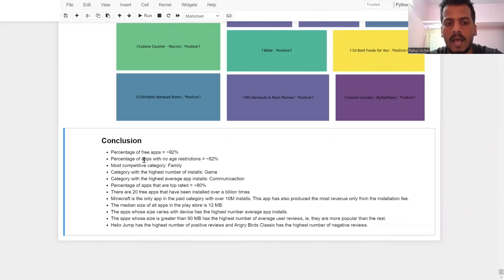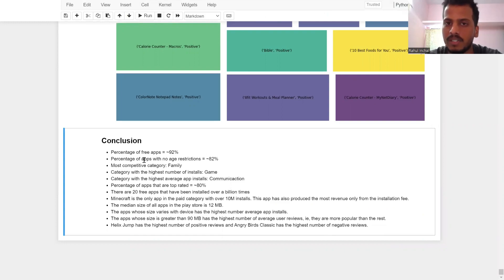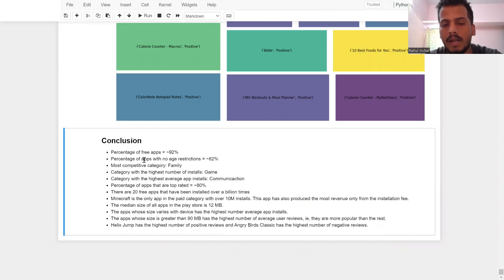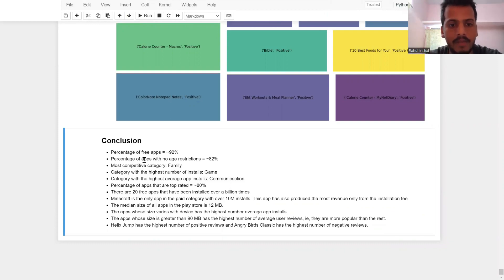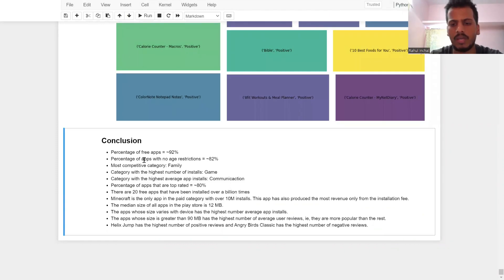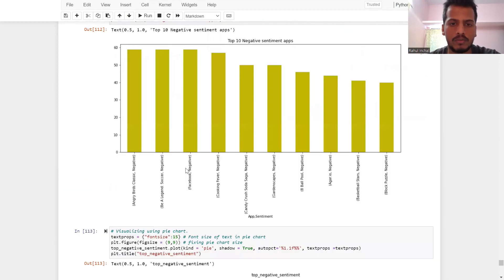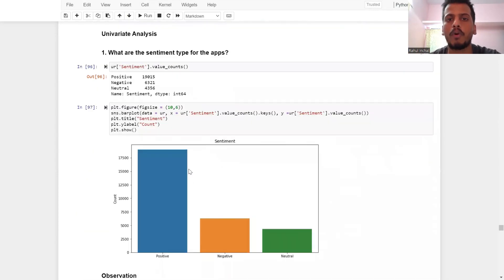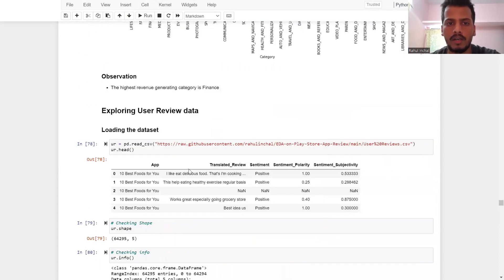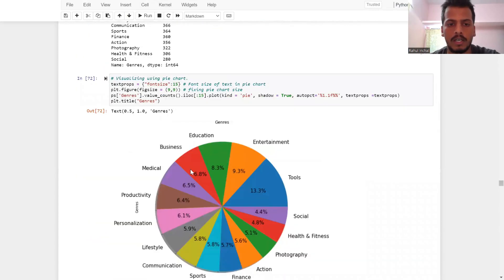In conclusion: approximately 92% of apps are free; around 82% of apps have no age restriction with content rating 'Everyone'; the most competitive category is Family; the category with the highest number of installs is Games; the category with the highest average installations is Communication. This was my report on the Play Store review data. I hope to meet you in the next report — cheers and bye.